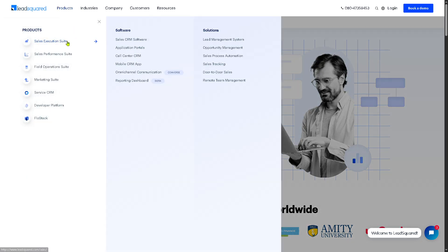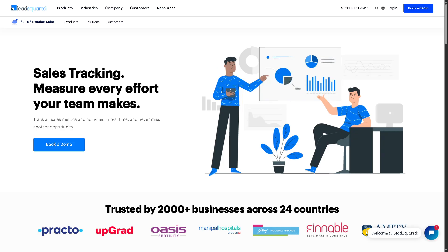They also have Sales Tracking, which monitors every sales activity like calls made, emails sent, and tasks completed, providing a timeline for each lead. It helps sales managers evaluate team productivity.